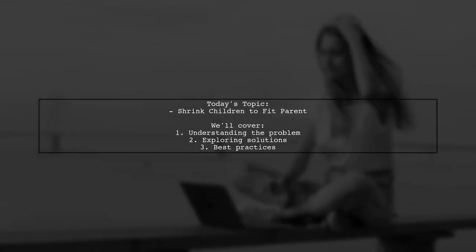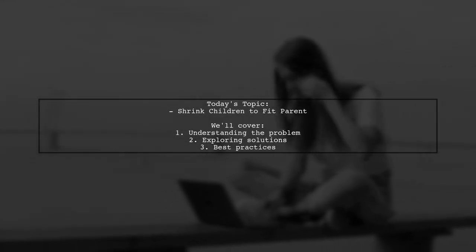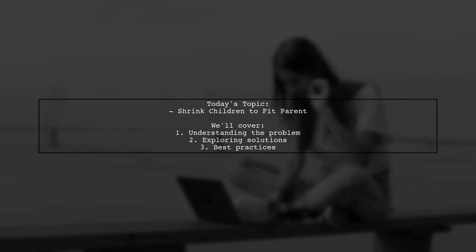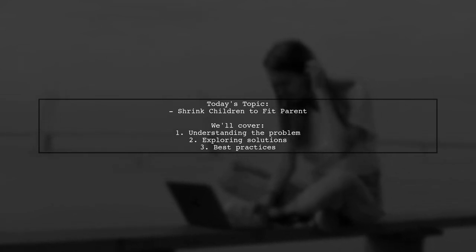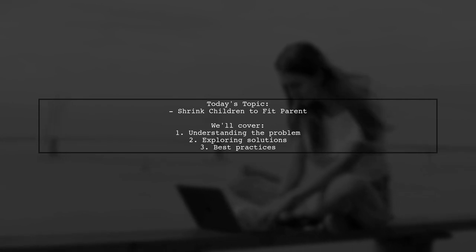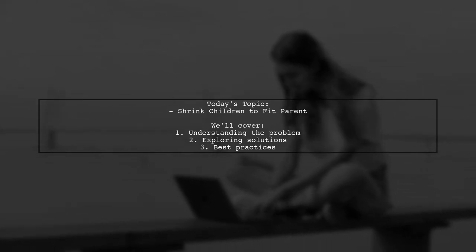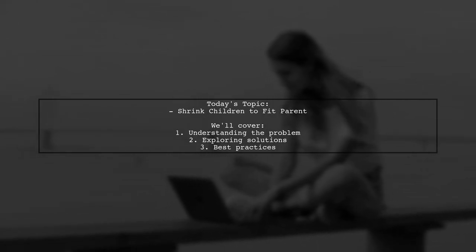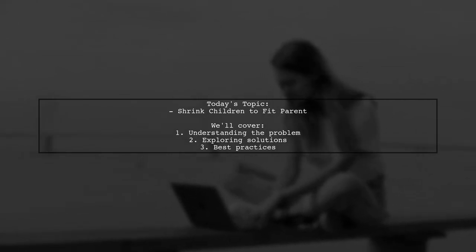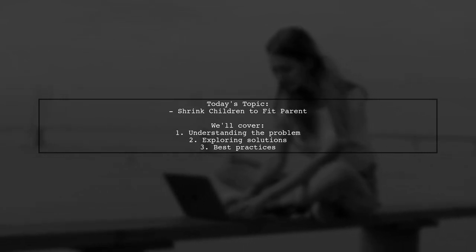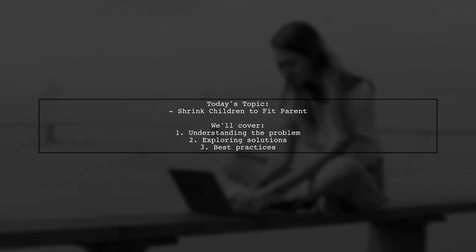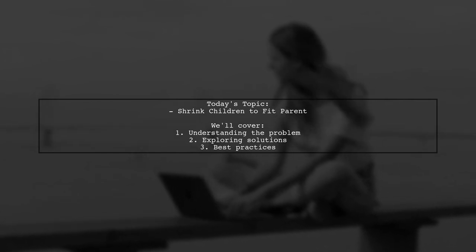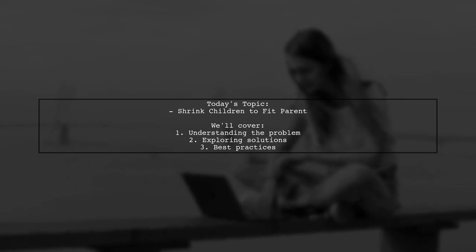Welcome to our Tech Explainer video. Today, we're tackling an interesting challenge that many web developers encounter. Our viewer asks, how can we shrink children to fit a parent when we have a fixed size div with a variable number of child elements? This is a common issue, especially when the sizes of the children are unknown in advance.